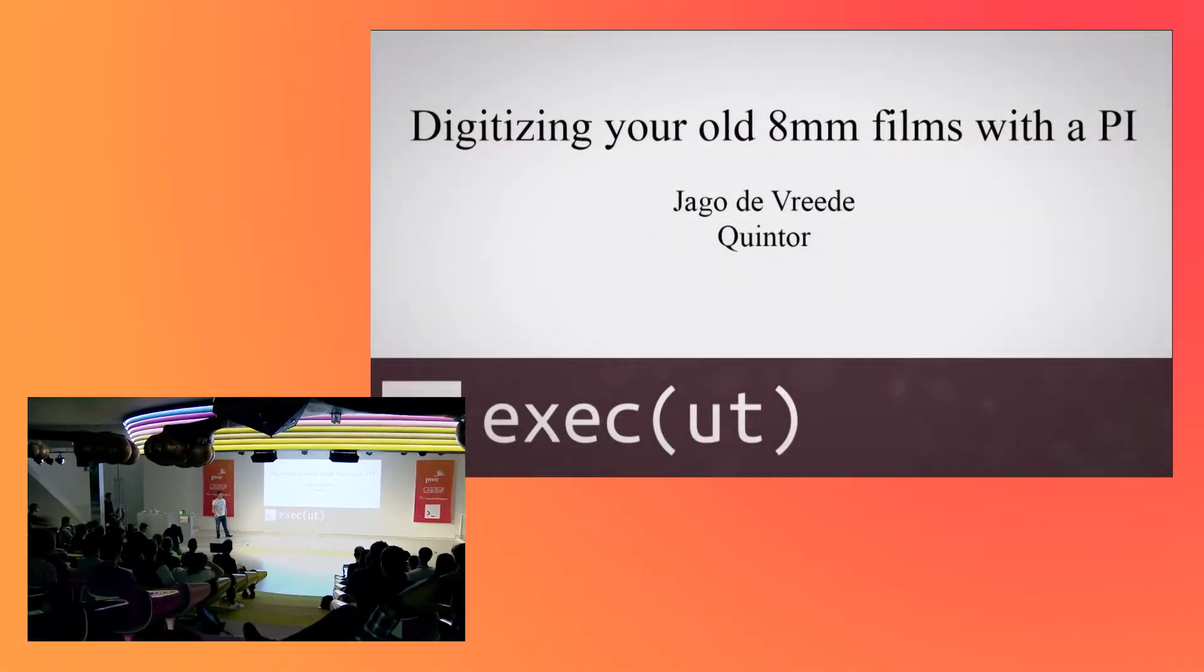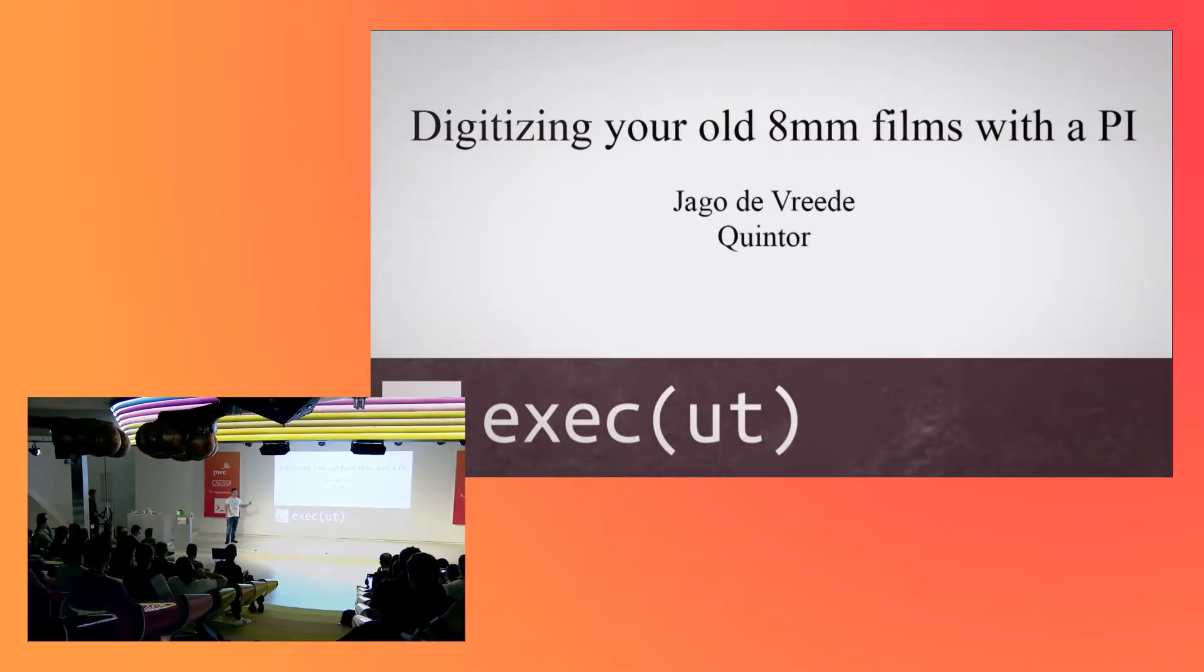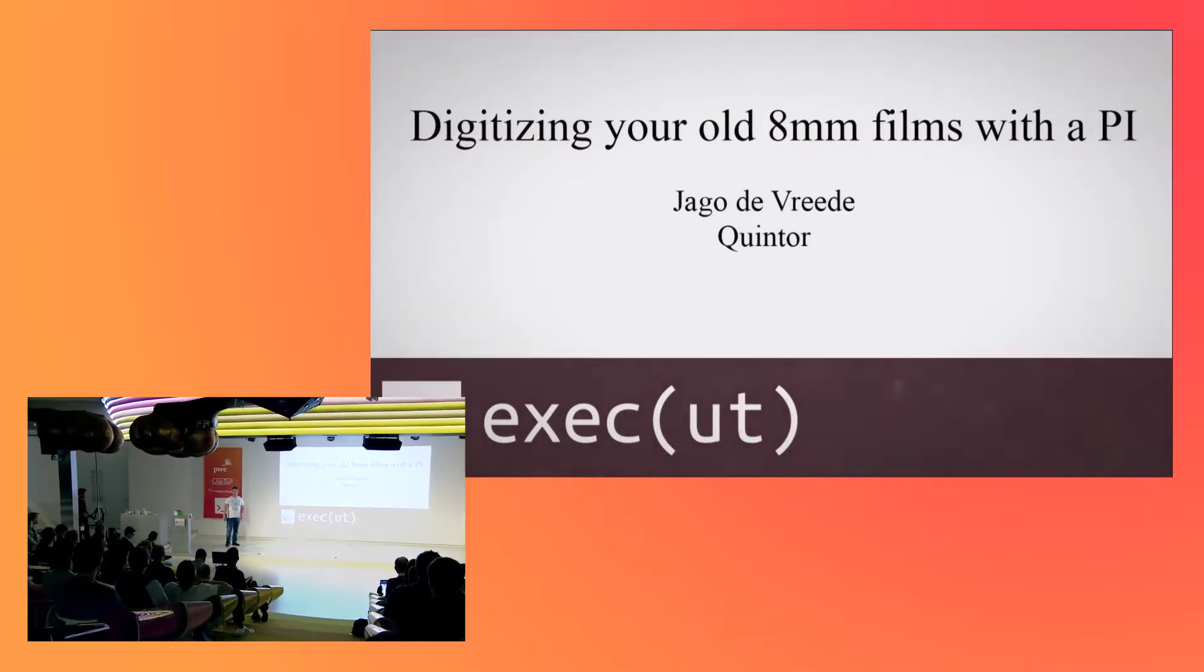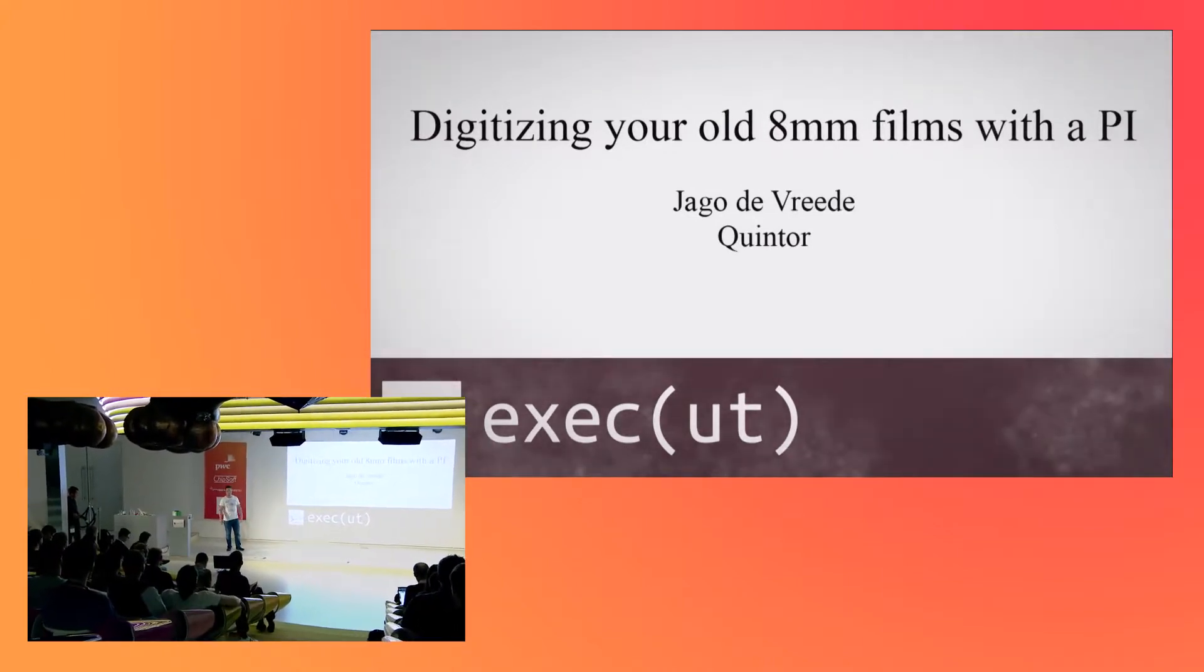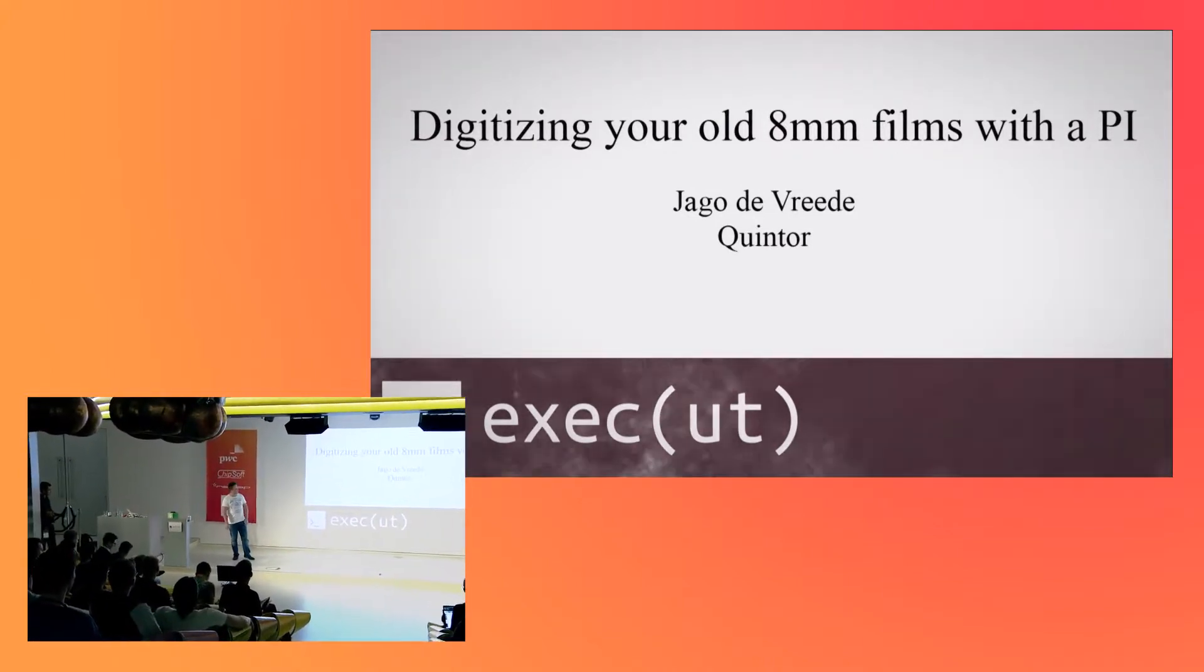Okay, so my name is Jairo De Vrede. As you said, I work at Quinter. You can visit us here at the stand. We're here all day, so cool.